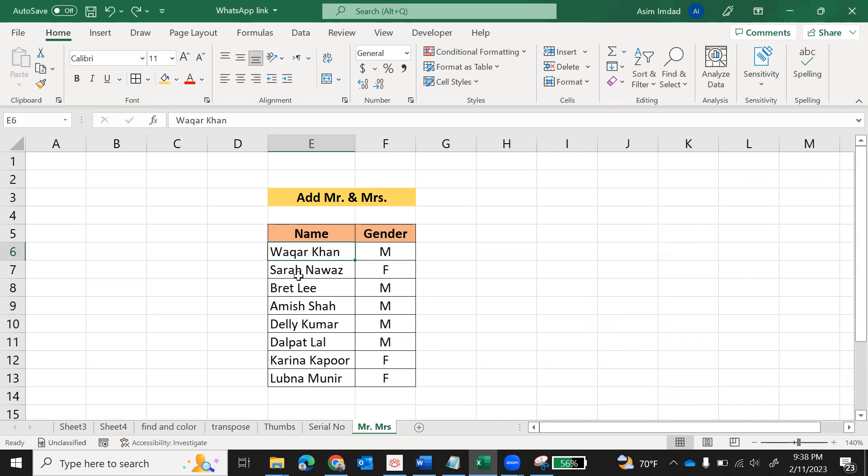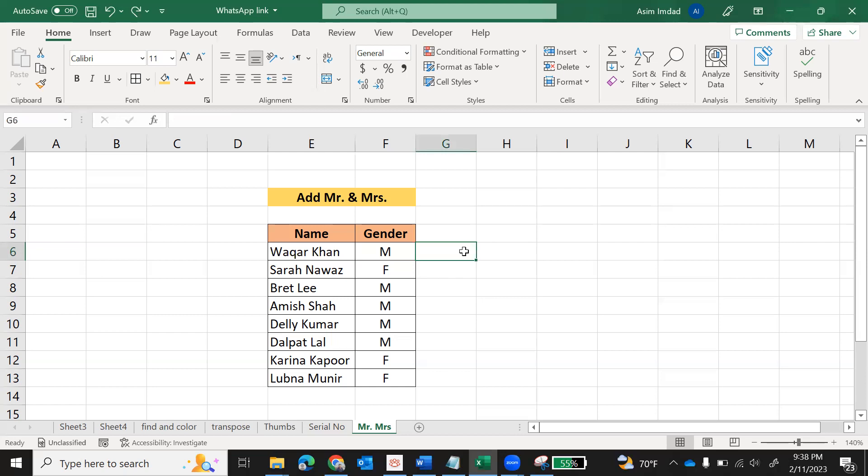If you have more than 500, 1000, or 2000 names, it is a time-taking job to add Mr. and Mrs. one by one with each name. We can do it quickly. In this cell we will add Mr. and Mrs., and then we will copy this data in the names column again.